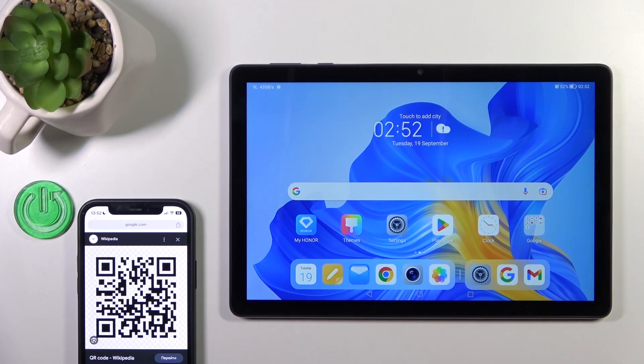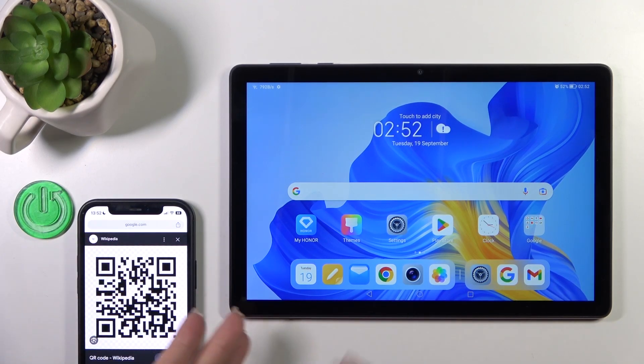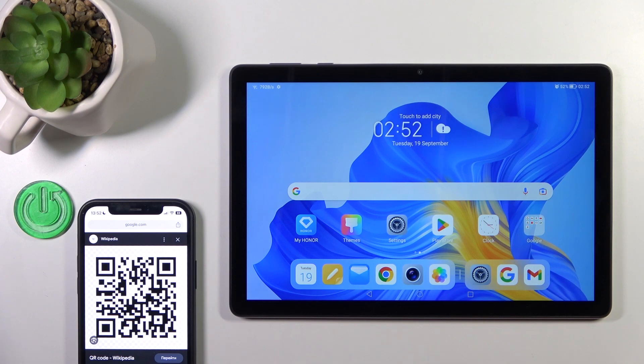Hi, this is the HonorPad X80 and I'll show you how to scan QR codes with this device.